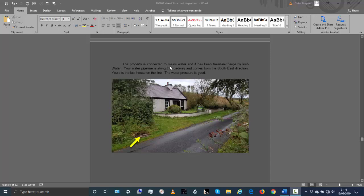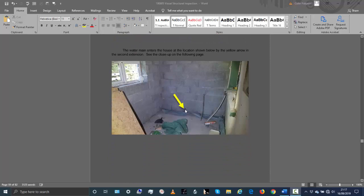Now the water mains - the property is connected to the water main and this water main has been taken in charge by Irish Water. That's your water meter there. Basically your water, the pipeline's along the roadway and it comes from the southeast direction. Your house is actually the last house on the line. When you go further on up this way, it's a new or separate water system. The pressure is good.